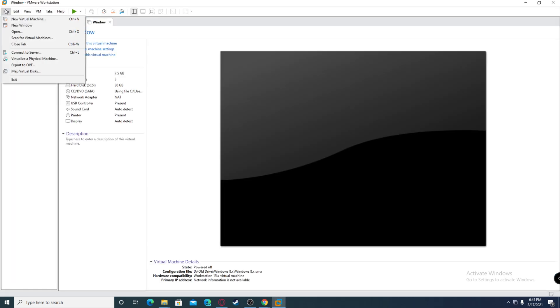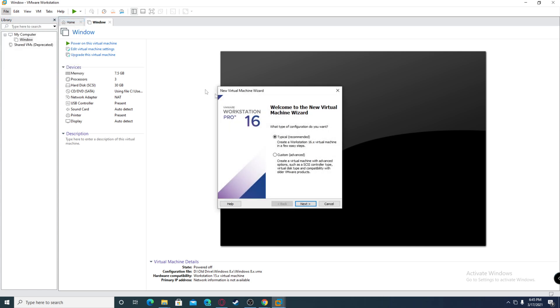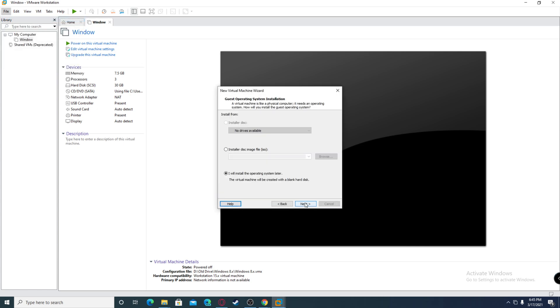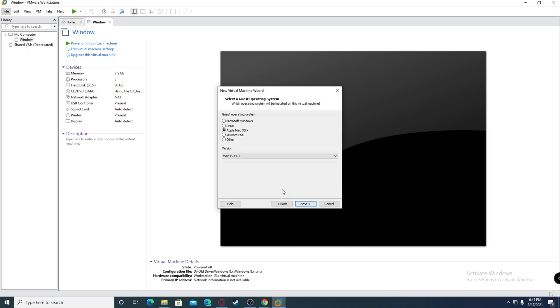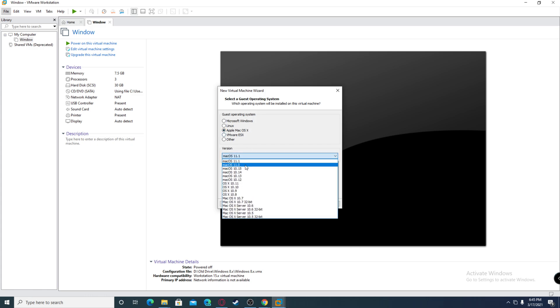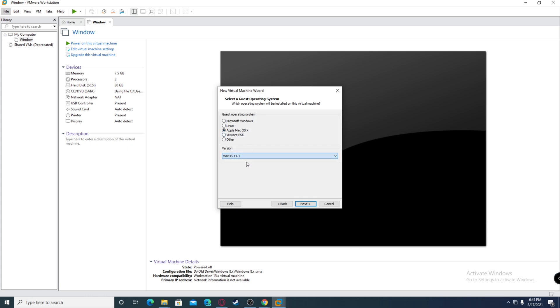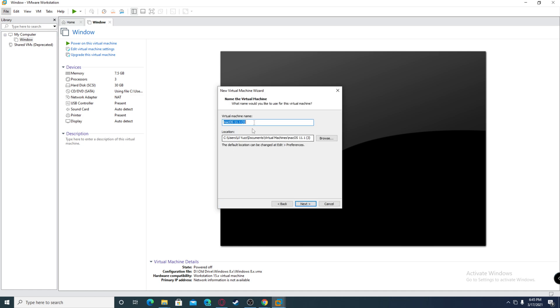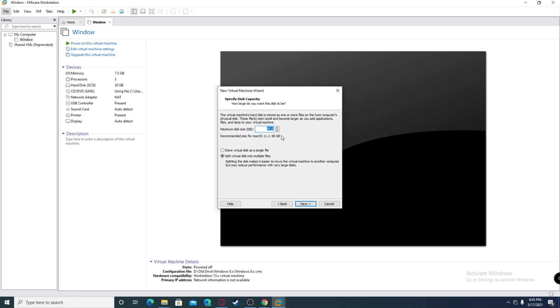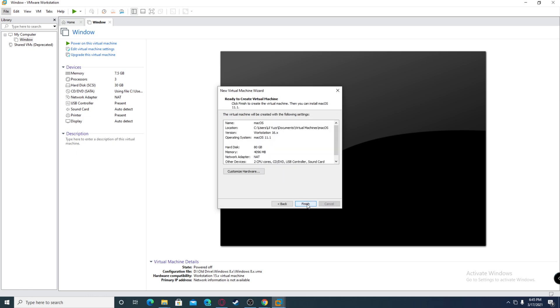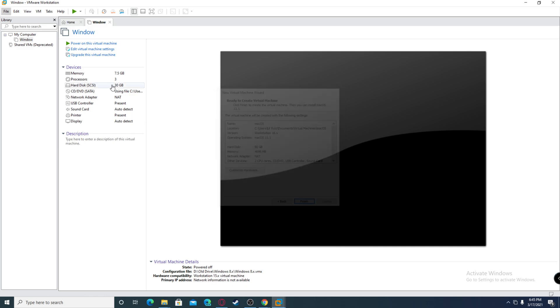Click new virtual machine and choose typical. Click I will install operating system later. For the version, click Apple Mac OS X and choose 11.1 since this is Big Sur. I'm going to name it macOS, and then just pick a storage size. Click finish.